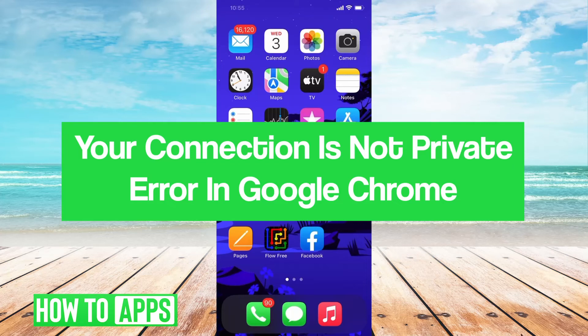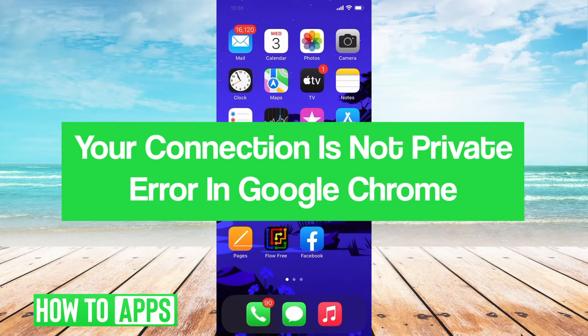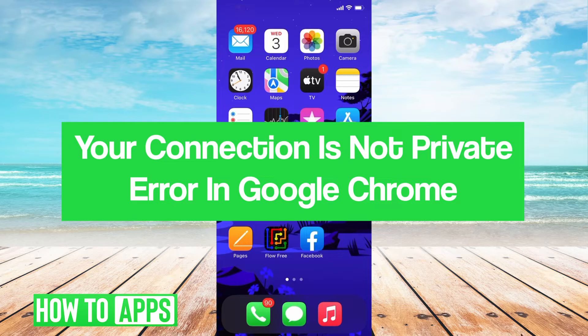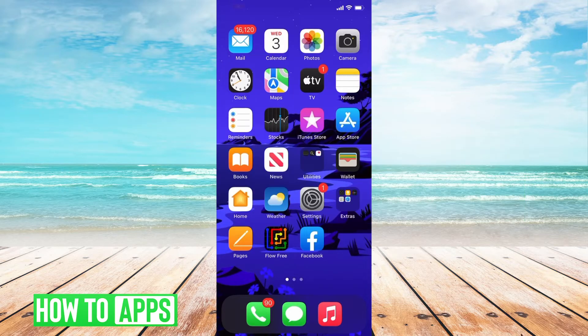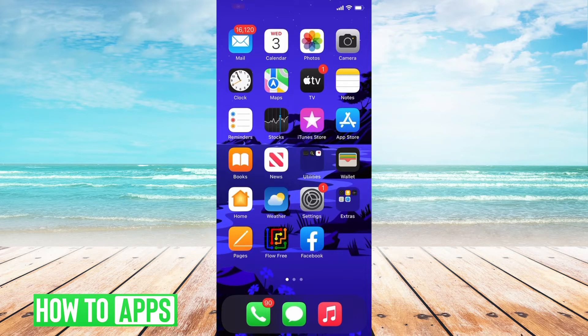Hey guys, it's Jerome. In this video, we'll take a look at how to fix your connection is not private error in Google Chrome. It's pretty quick and easy, so let's jump right in.